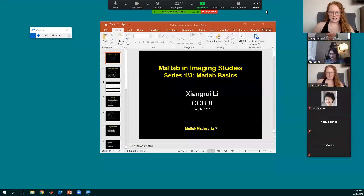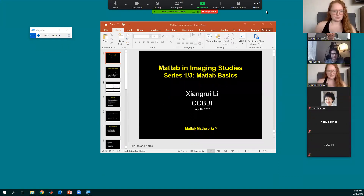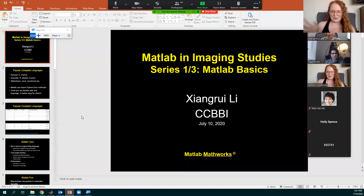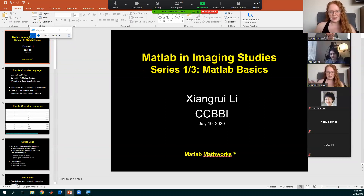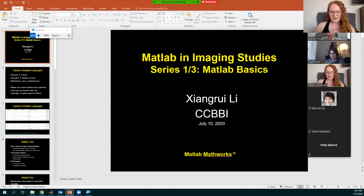We can go ahead and get started. I'm sure a couple of people are going to trickle in. I am so glad to see everyone here. I recognize some names and some I don't. Welcome if you're from the OSU CCBBI community, but also welcome if you're from the Worldwide Neuro or the On Neuro community. We're certainly glad to have you here.